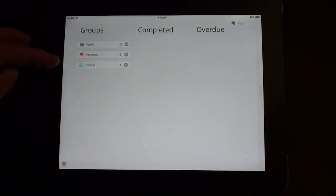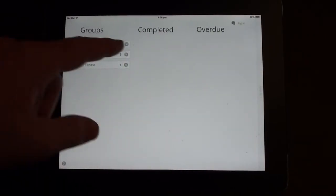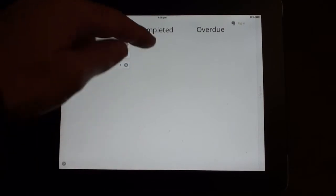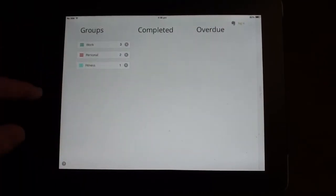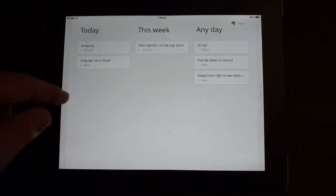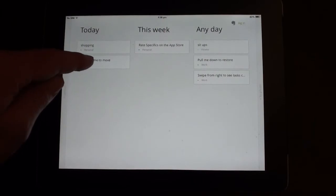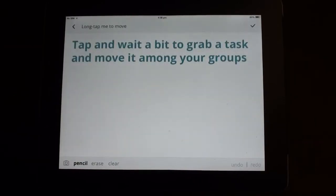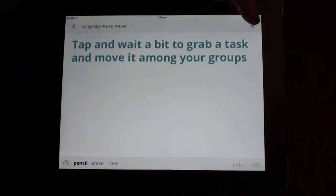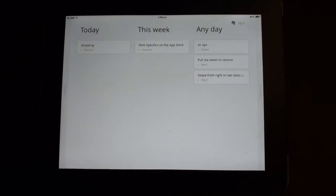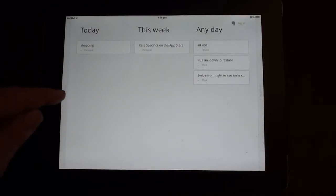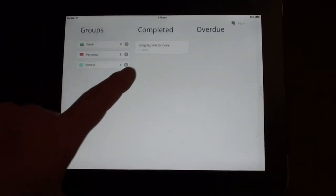If we go back to the left hand screen, you've got completed notes or overdue notes. So let's complete a note. If we tap on it and then you click on the tick, that sends it to completed section.